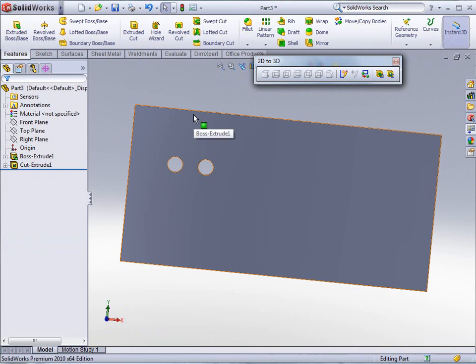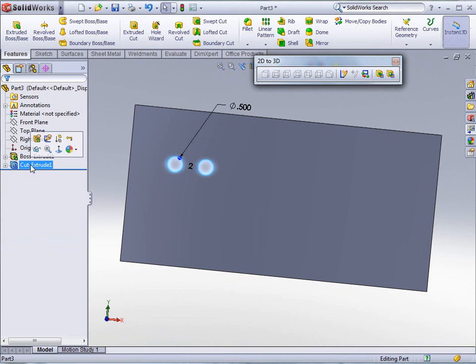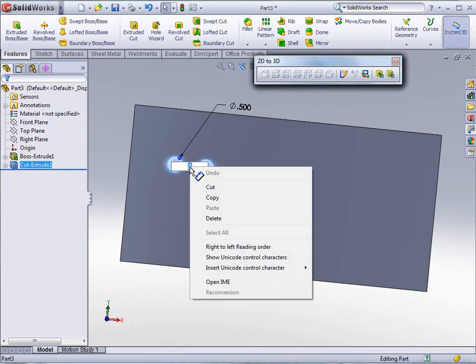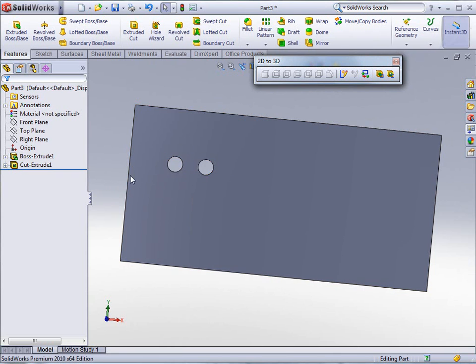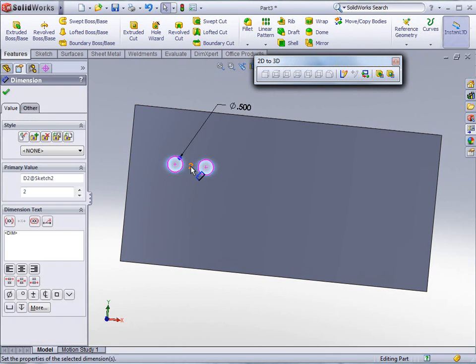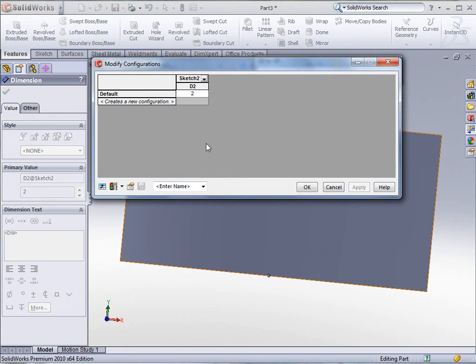Now from that point we can go in here to our cut extrude. And when we click there, because of a setting that we had in our sketch pattern, we have the number of instances that now show up. So I can right click on there, right click on that two, and tell it to configure that dimension.